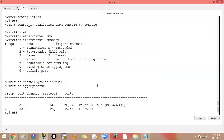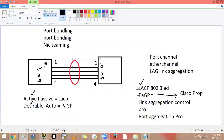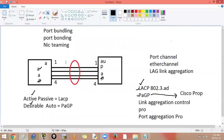Show etherchannel summary tells us which protocol is being used. You must use the same protocol on both sides — if one side says desirable (PAGP) and the other says passive (LACP), the port channel will not come up. Make sure to match protocols on both ends when bundling links.